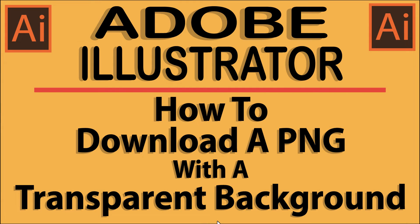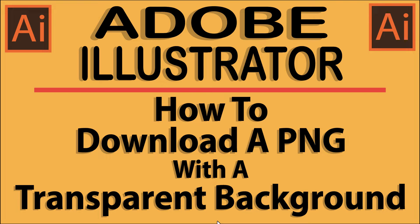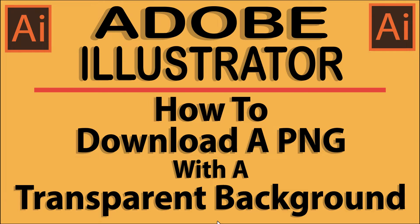This will be a video tutorial on how to download a PNG with a transparent background using Adobe Illustrator. I will be using Illustrator 2023 on a desktop PC for this. Let me jump over to Illustrator here.